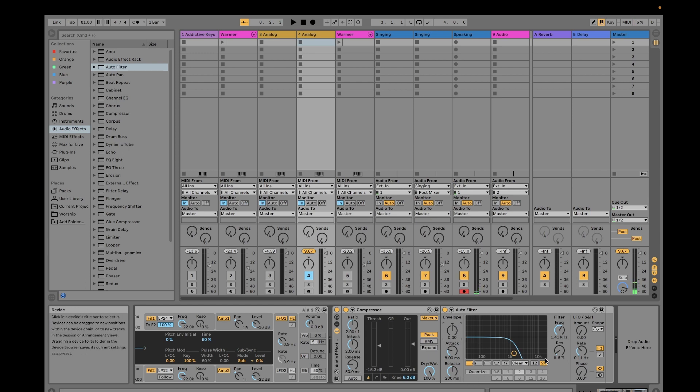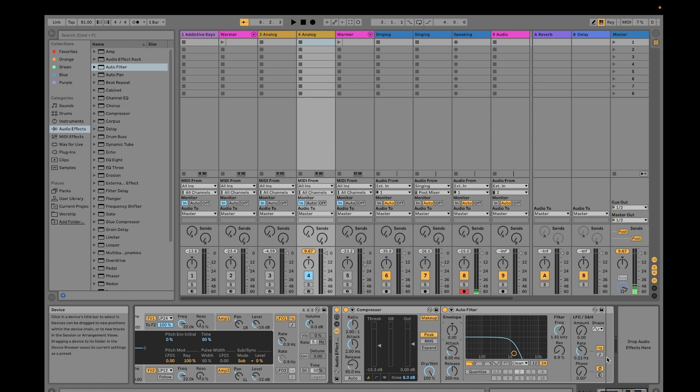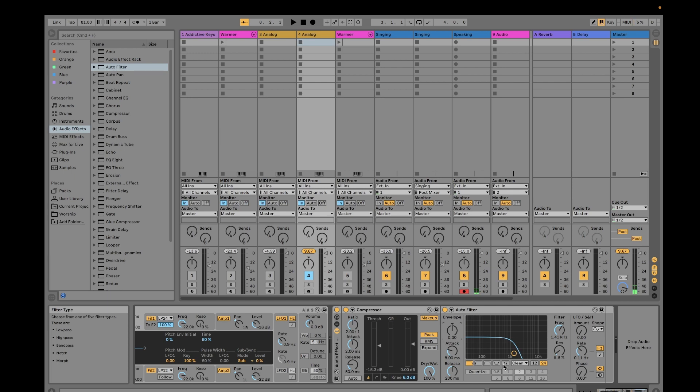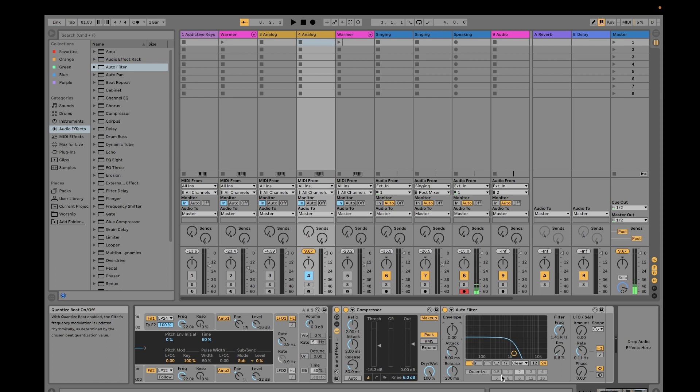Filter type allows the user to select between low pass, high pass, band pass, notch, or morph type. Then quantize - this button sets the filters frequency modulation. If you set it on, it will automatically update depending on the reason that you're playing and the beat quantization value.